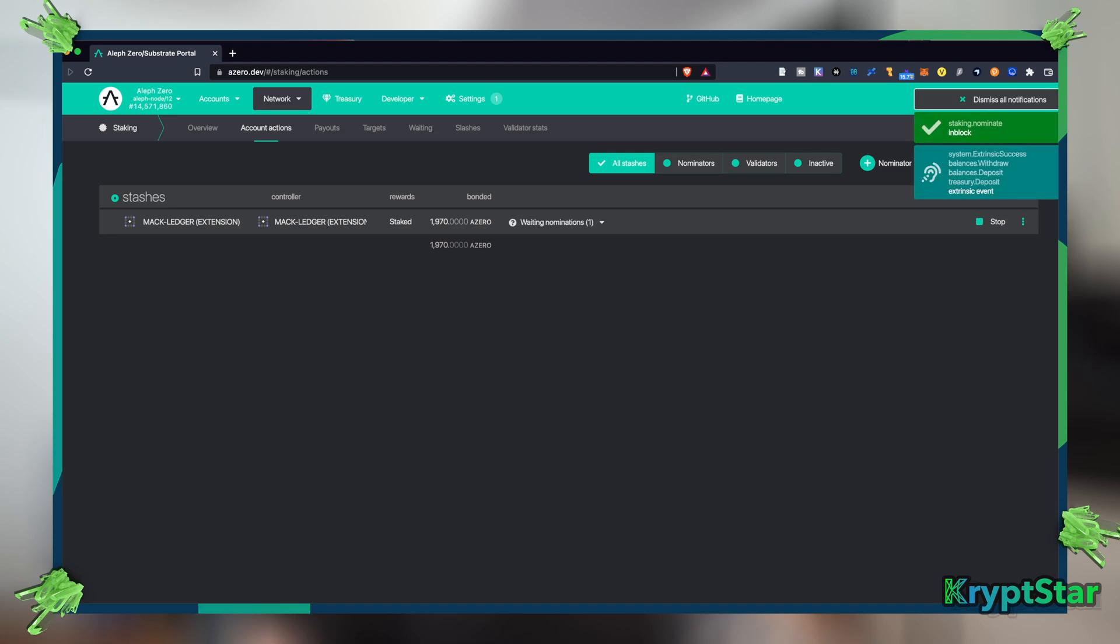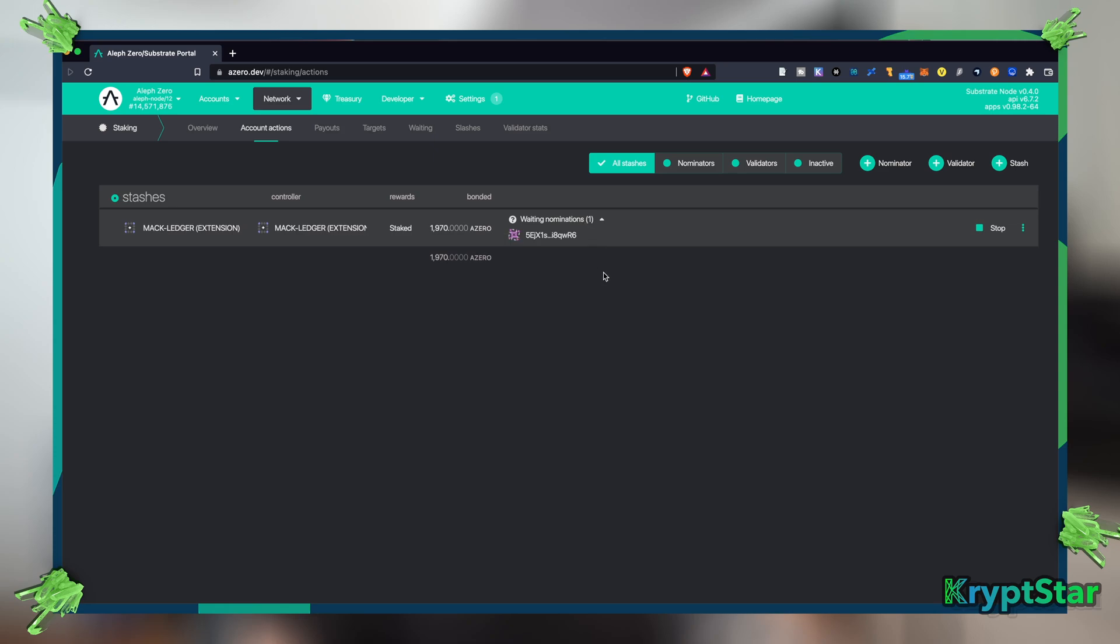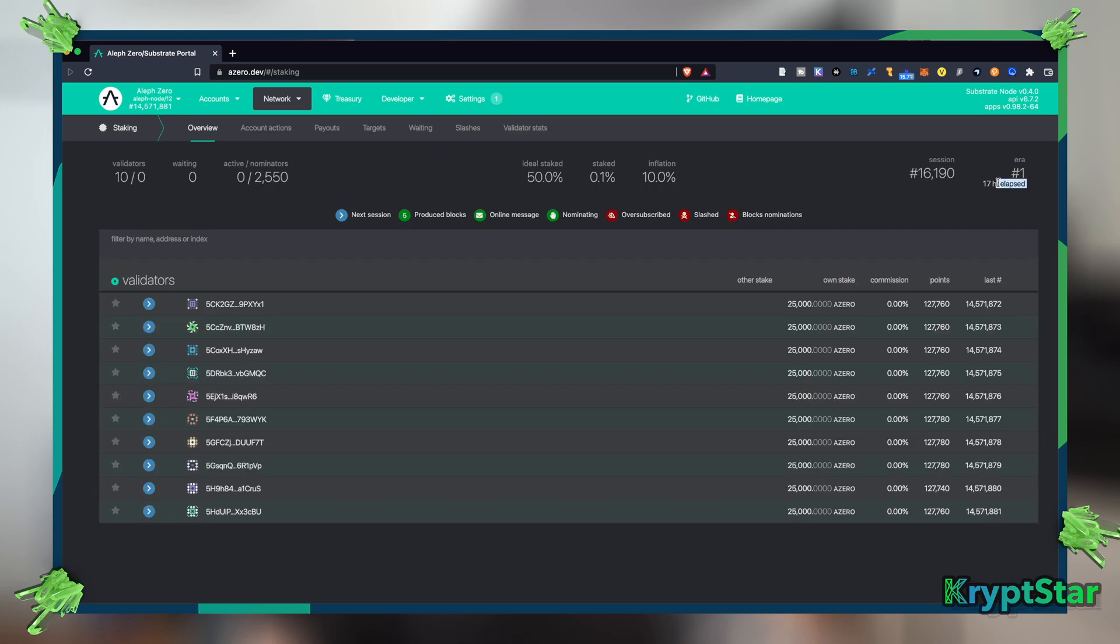Okay, so you can see here my transaction is approved. It looks like after about eight hours this waiting nominations should change to nominated and then I should hopefully start receiving rewards after that. Again, over here on the right hand side you can see the era and how far it has elapsed, so it's 24 hours.